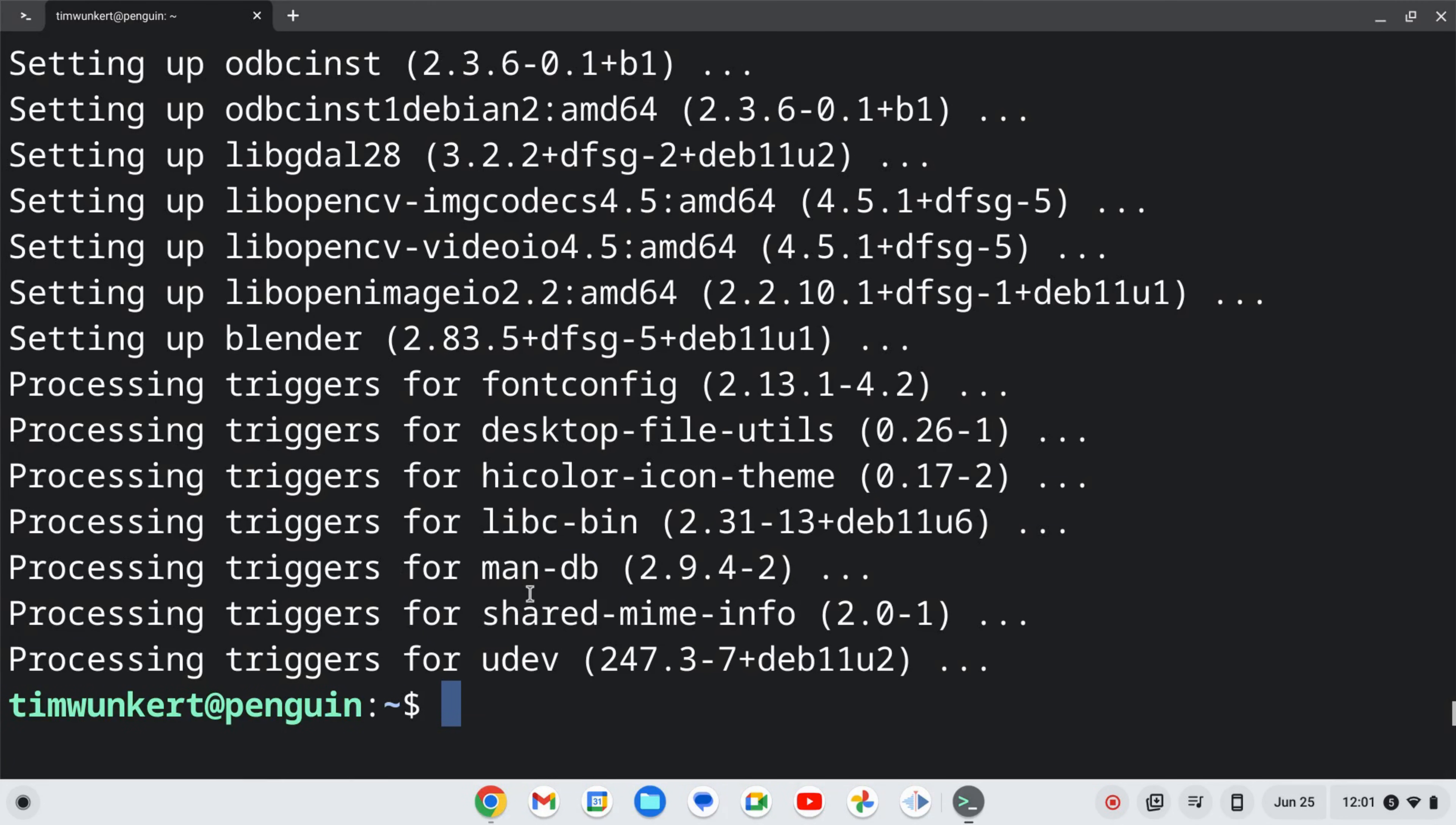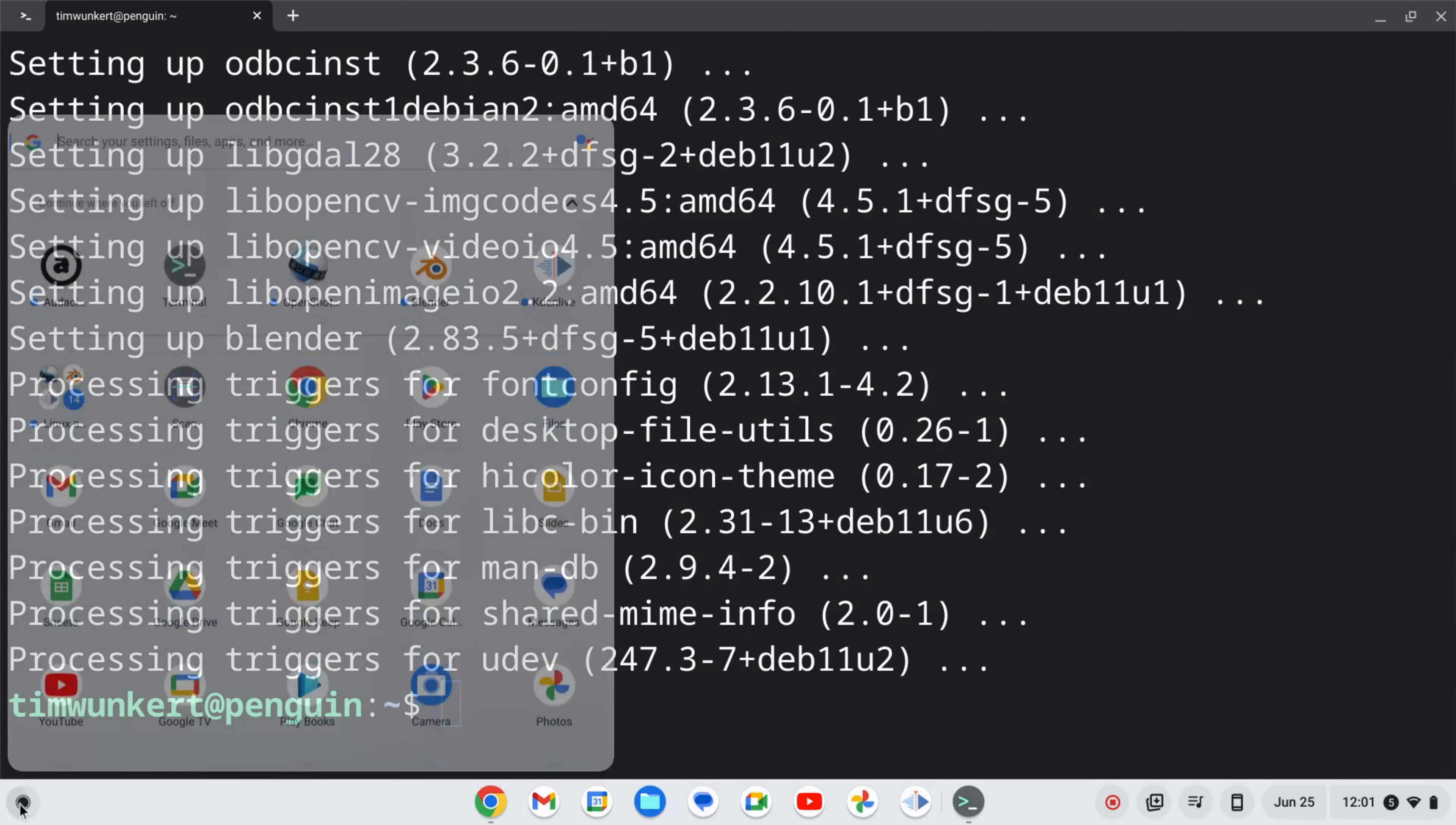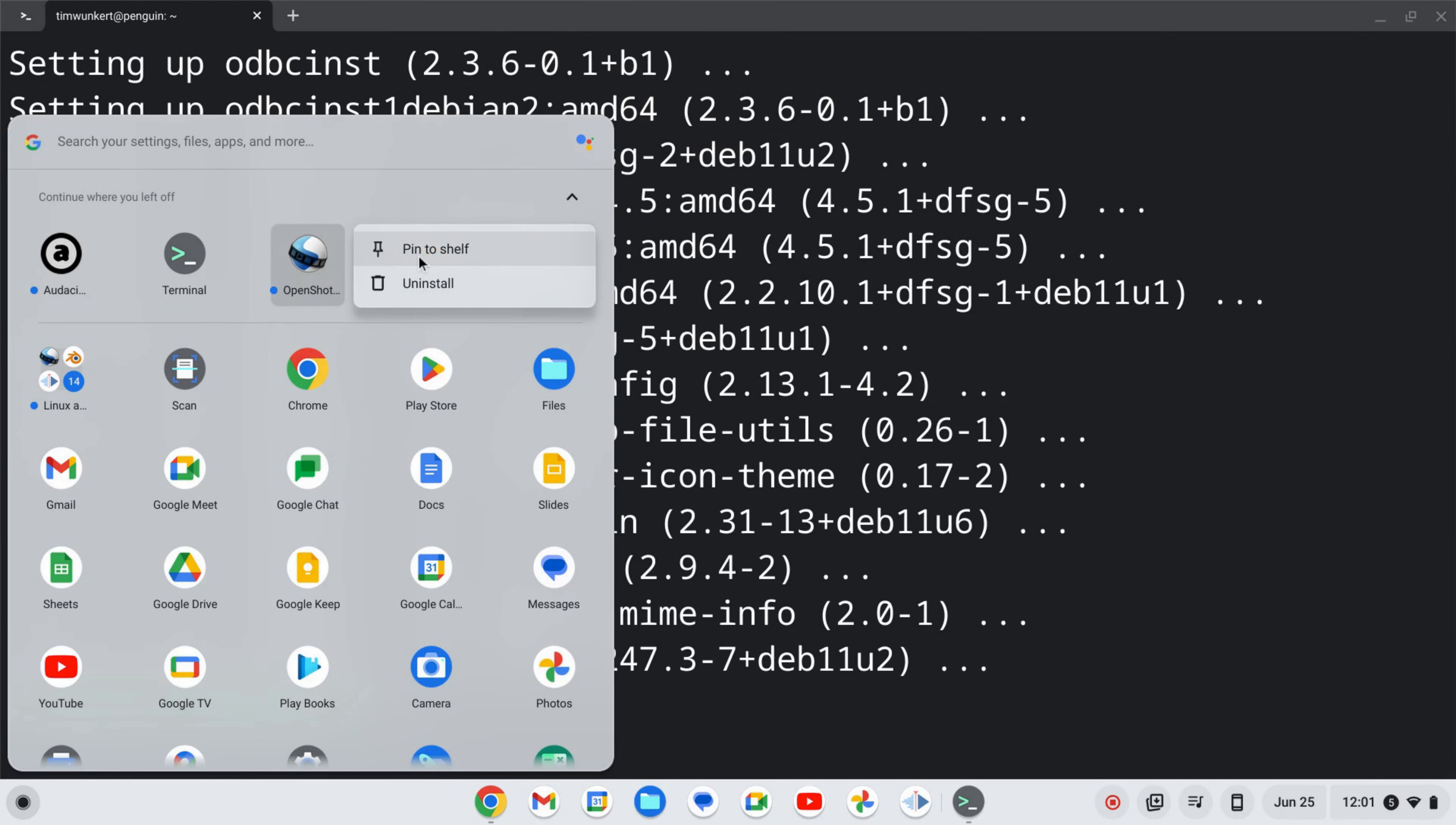Okay, now that that's run through, we can open up the launcher here. If you don't see this OpenShot icon as I do, you can search for it here. I'm going to right-click and pin to shelf and then click on the icon to open OpenShot.